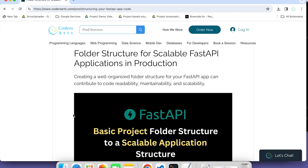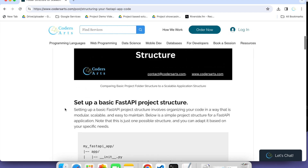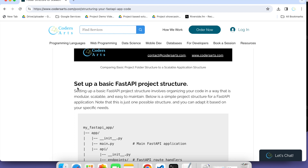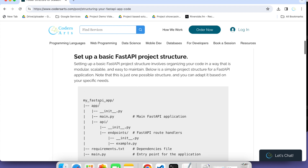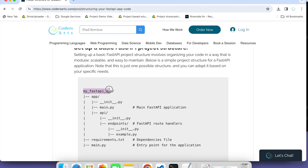In today's video, I'm going to explain two folder structures — one for very small projects. Suppose you are creating a small project, you can follow this folder structure. The app name is 'myfastapi' — you can give any name. This will be the root folder. Inside the root folder, there is one subfolder called 'app' and two files: requirements.txt and main.py.